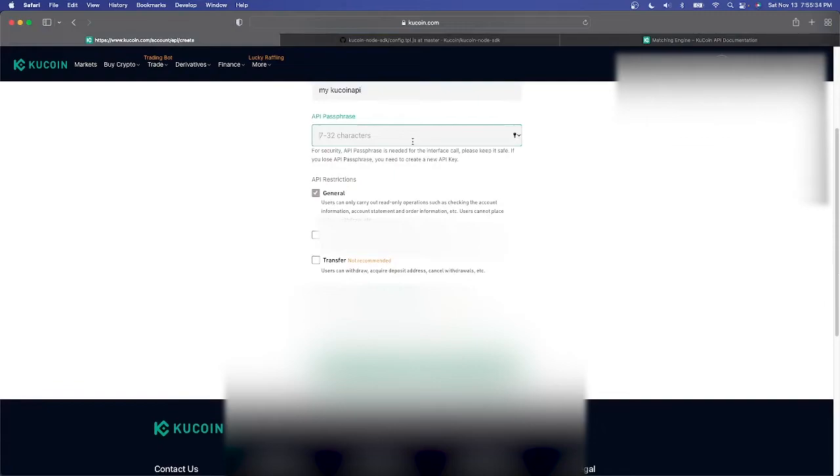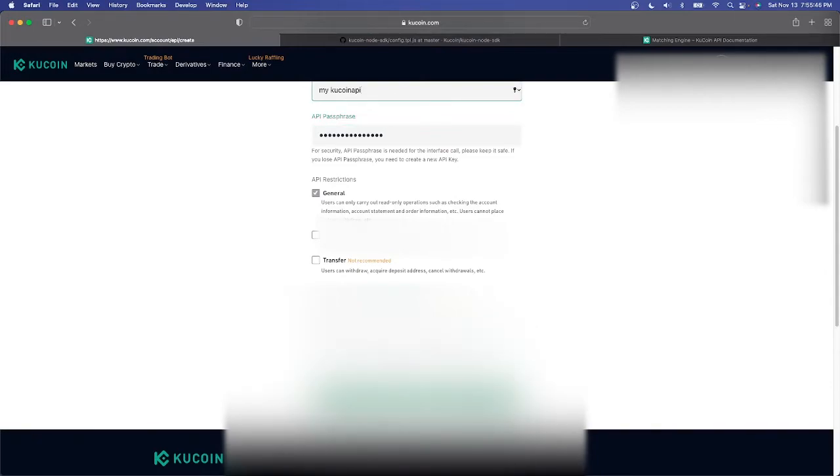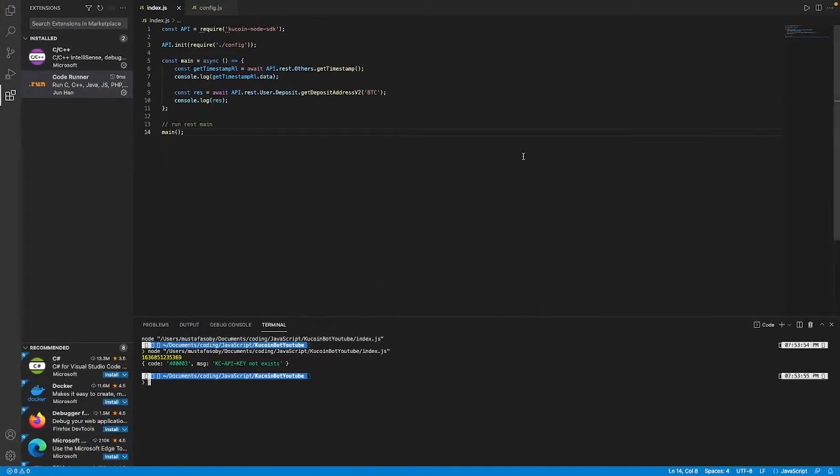Then we'll put a password for it and then we'll set the restrictions for it. We'll start with general and we'll start with only this trusted IP address can connect. Just add your IP, you can just copy your IP from here and then just paste it in and that way only your computer can connect to this API and connect to your KuCoin account.